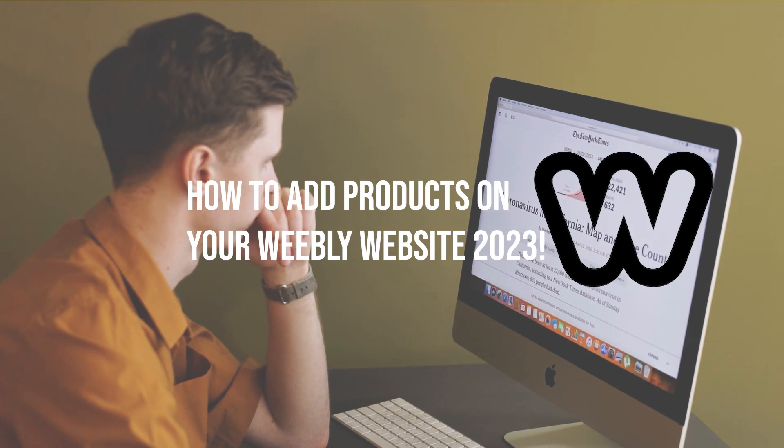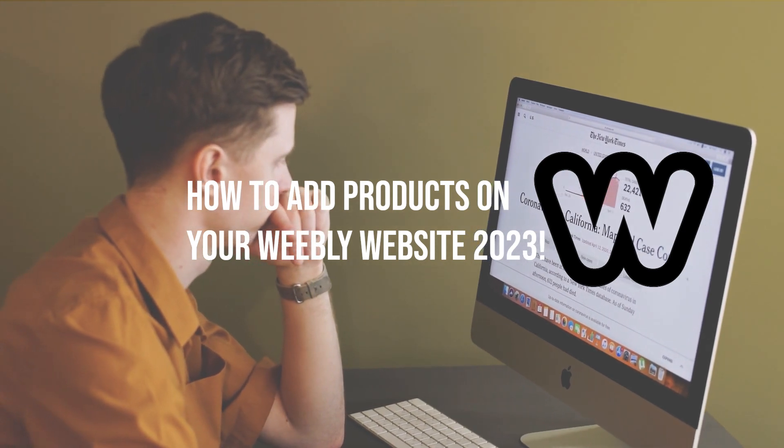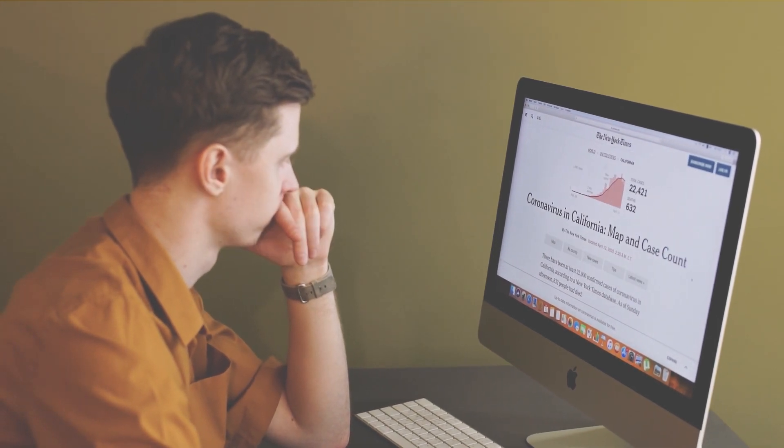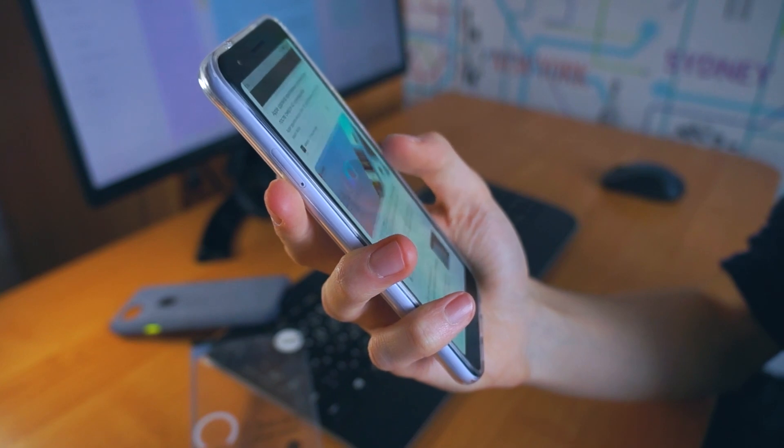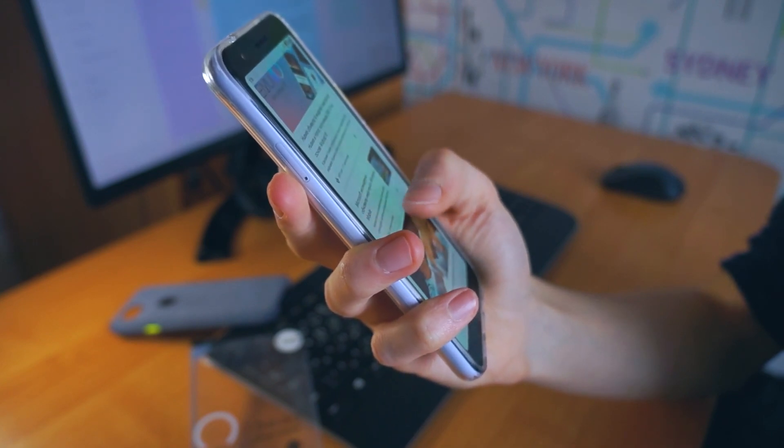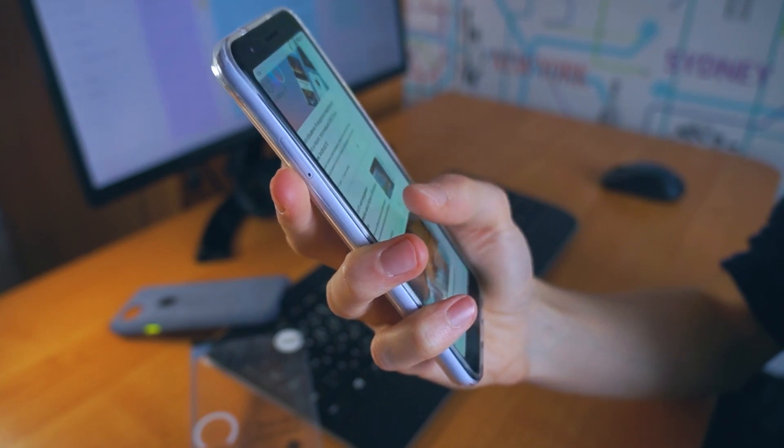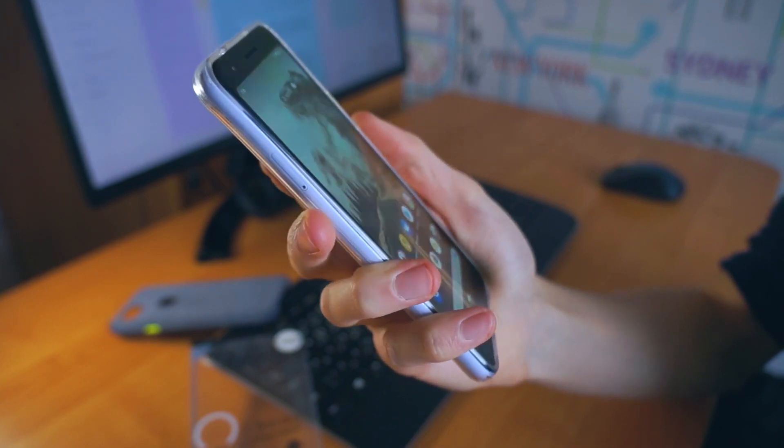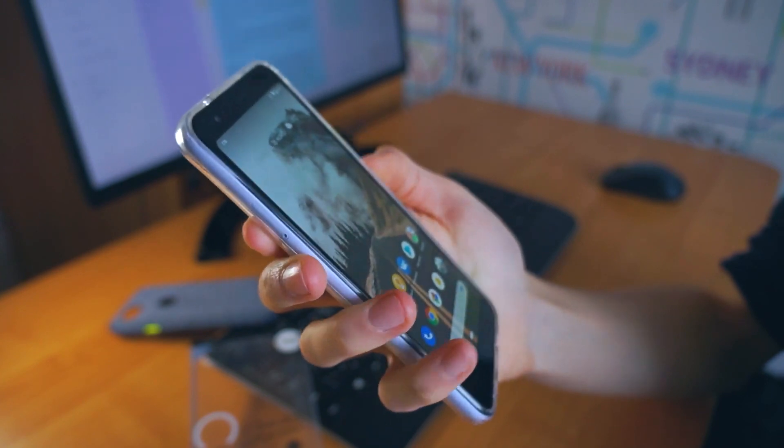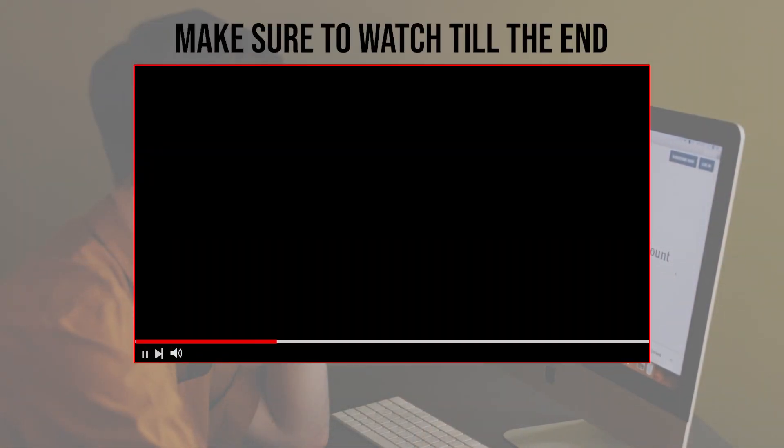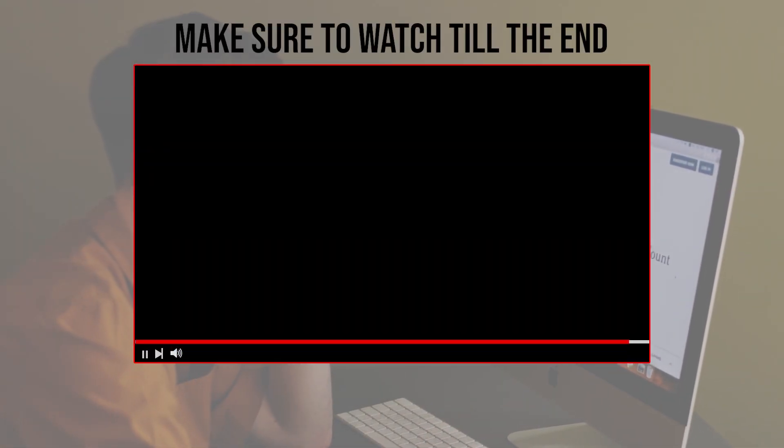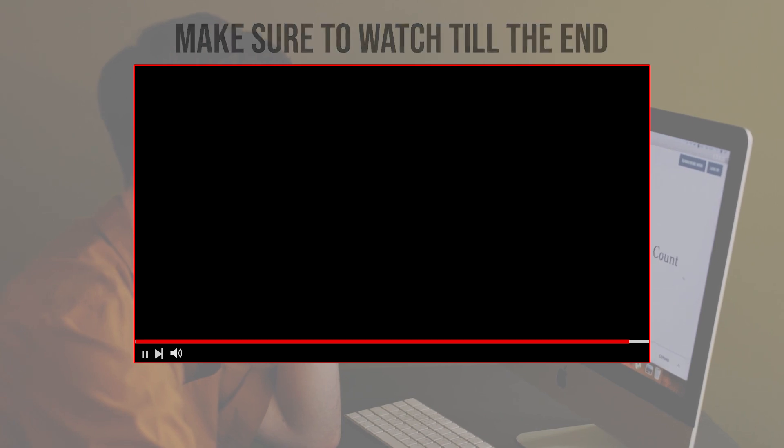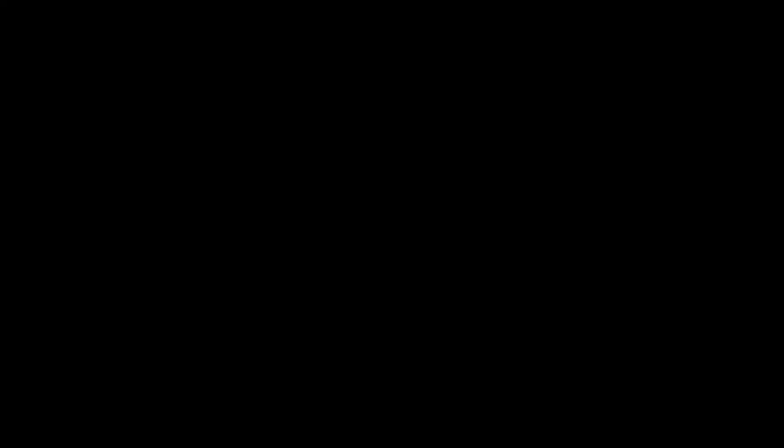Weebly is a popular website builder that allows you to create an online store and sell products easily. In this video, we will show you how to add products to your Weebly website. We will cover everything from creating product pages to adding product images, descriptions and prices. Before we start with this video, make sure to watch it from now till the end so you have full experience.